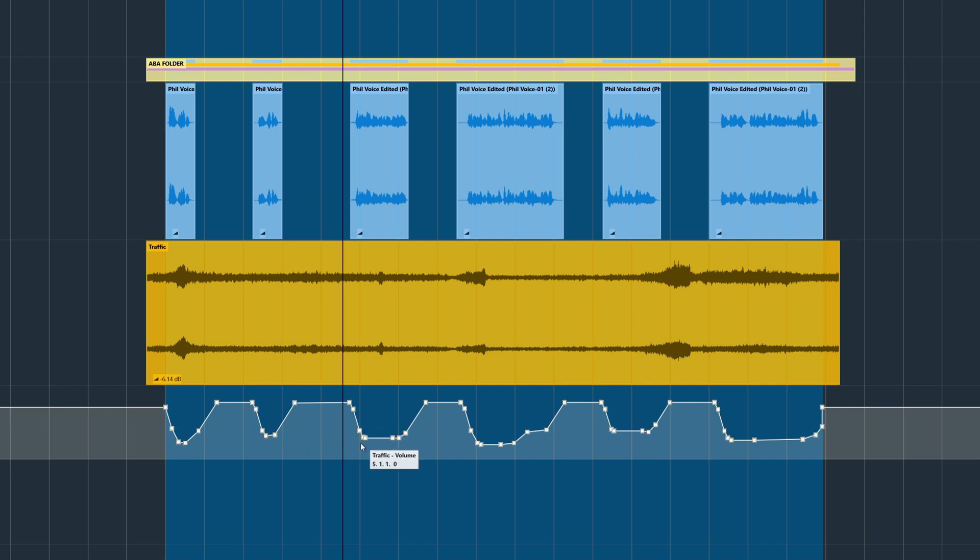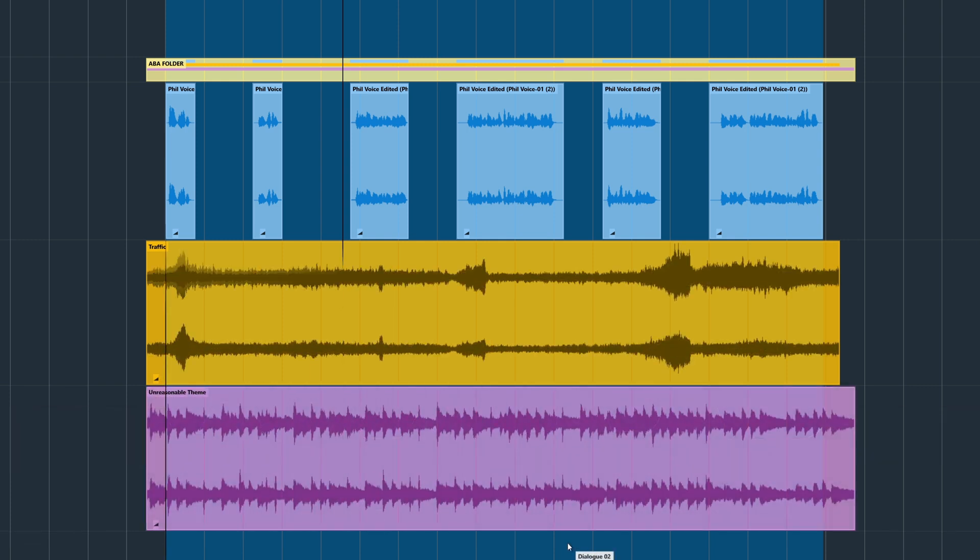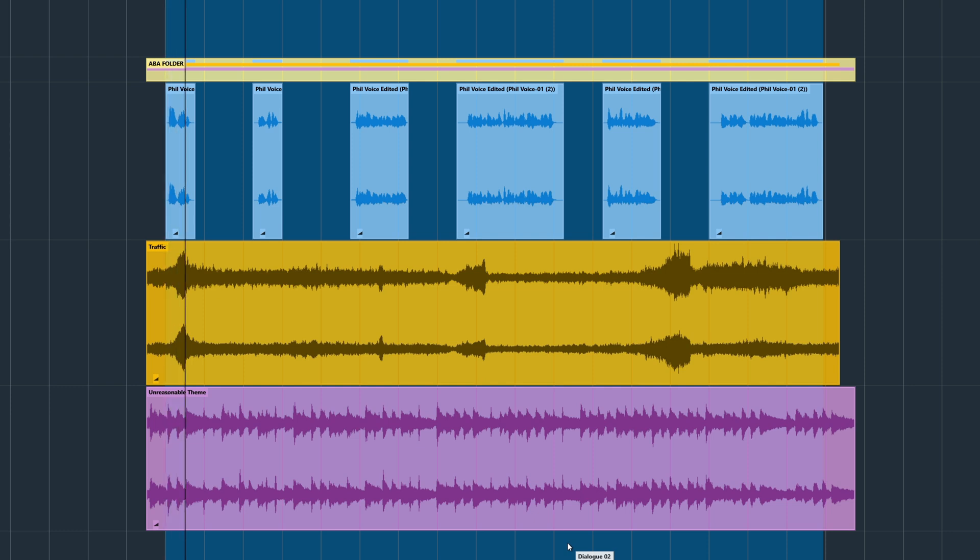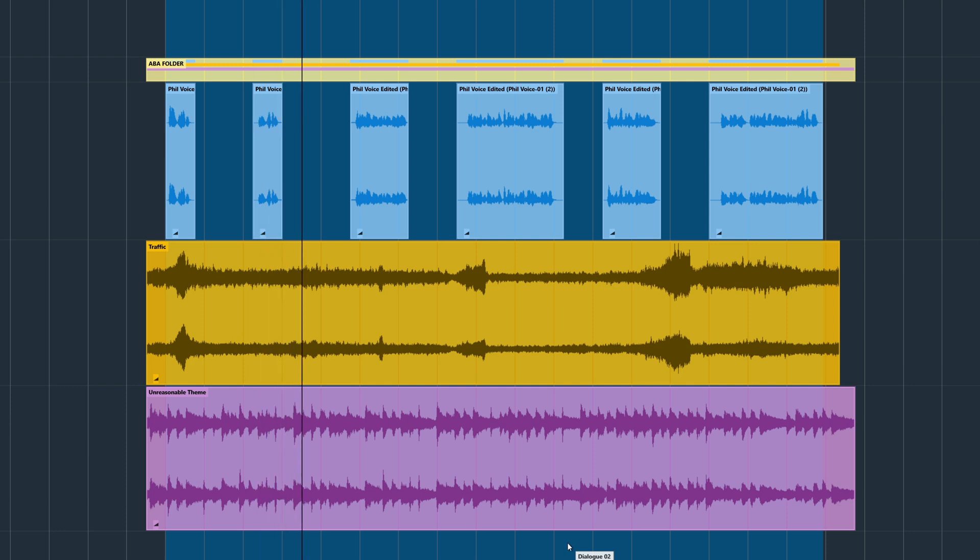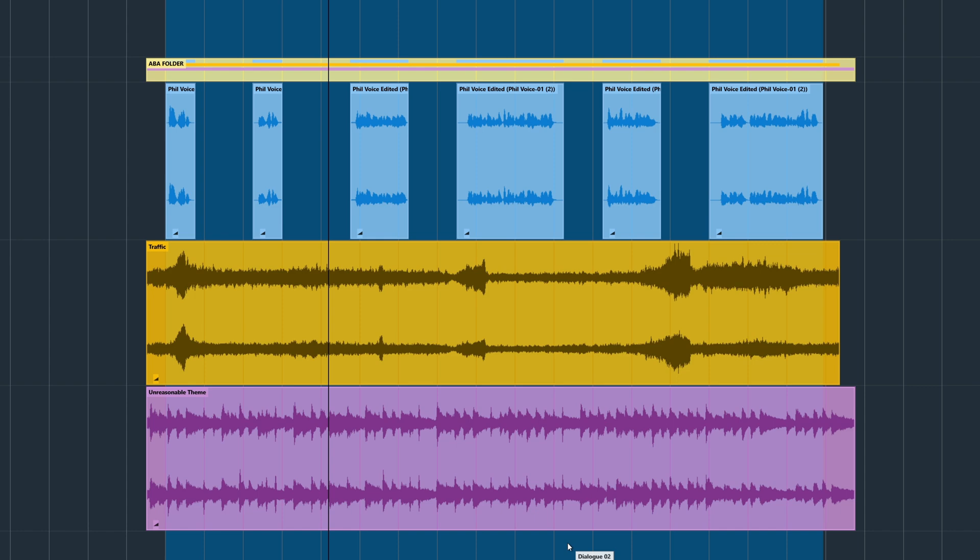Now let's reset the levels and add some music as well. So as you can hear, the music and the sound effects are quite intrusive, so let's bring up ABA and see what we can do.